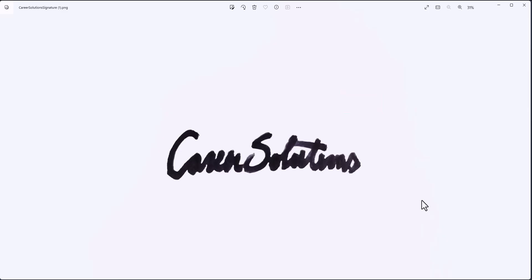Once you've downloaded the file, you have a nice clean signature without a background. Let's test it out.